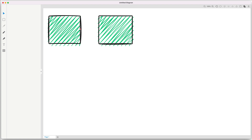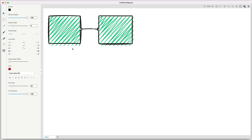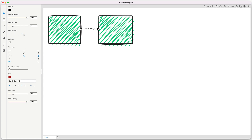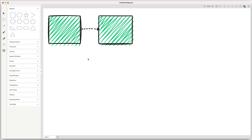Another cool feature: you can make connector lines animated. Whenever you change a connector to a dashed line, a little 'animate' option appears. Click that and you can animate the line, which really makes your sketches and diagrams come alive. That's one of the cool features inside Sketch Wow and it can be added to any diagram.